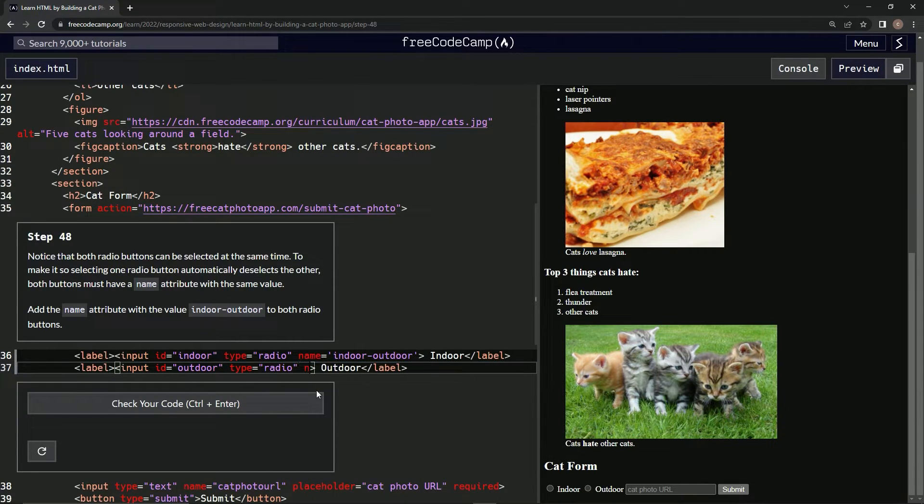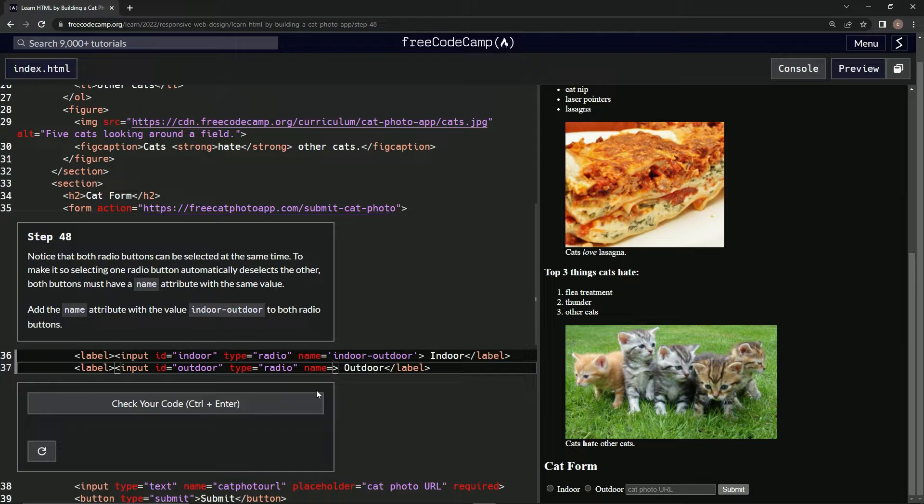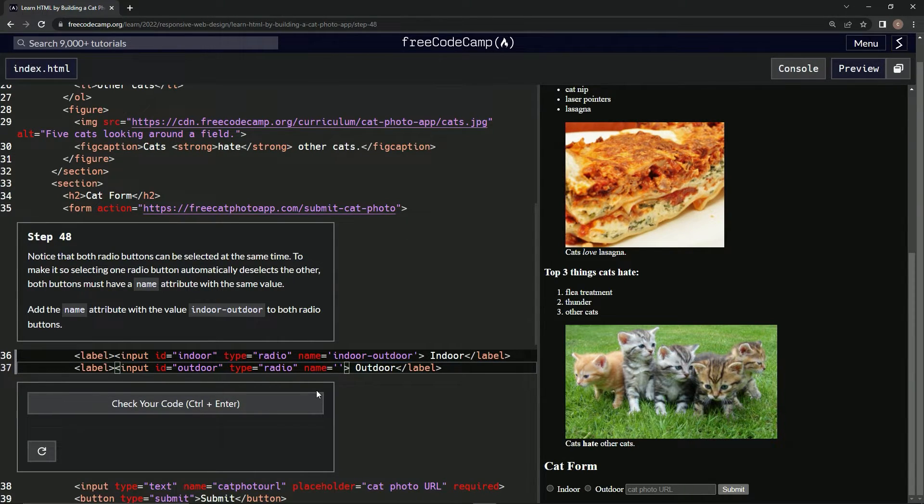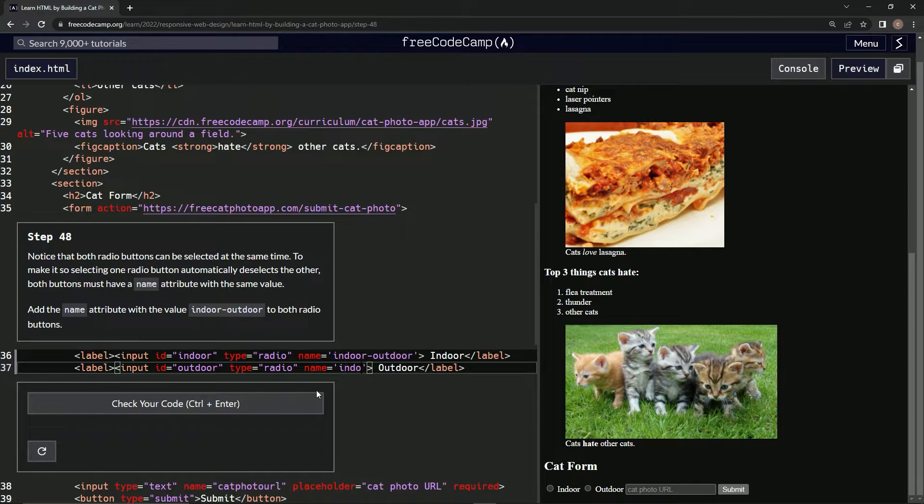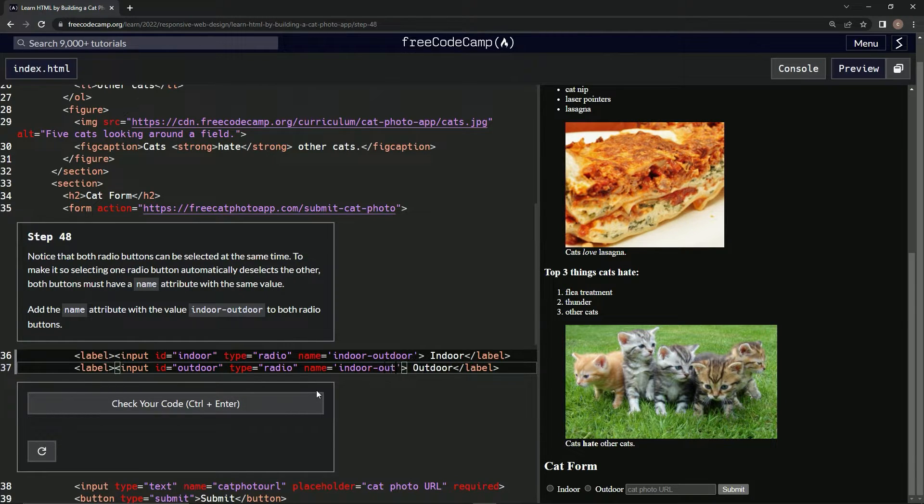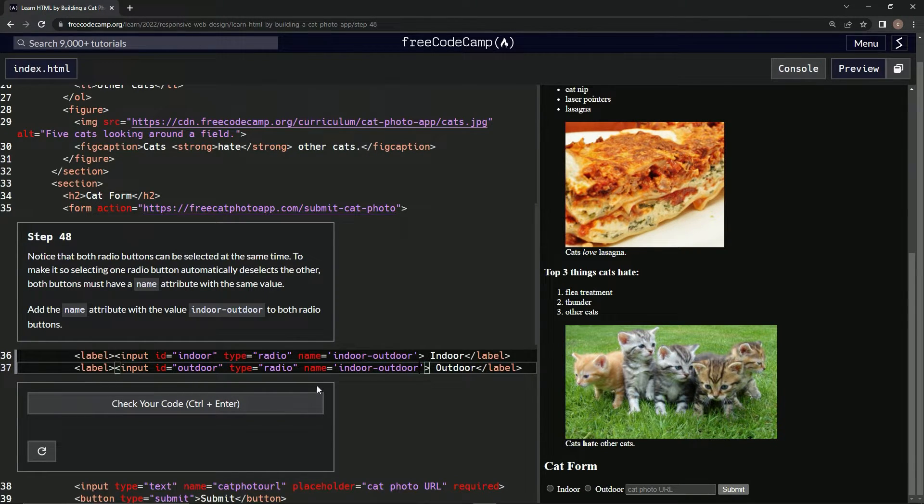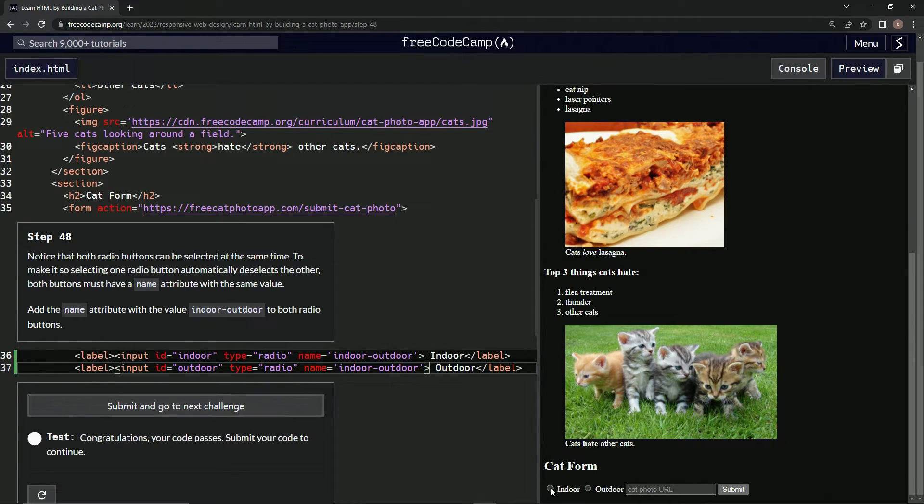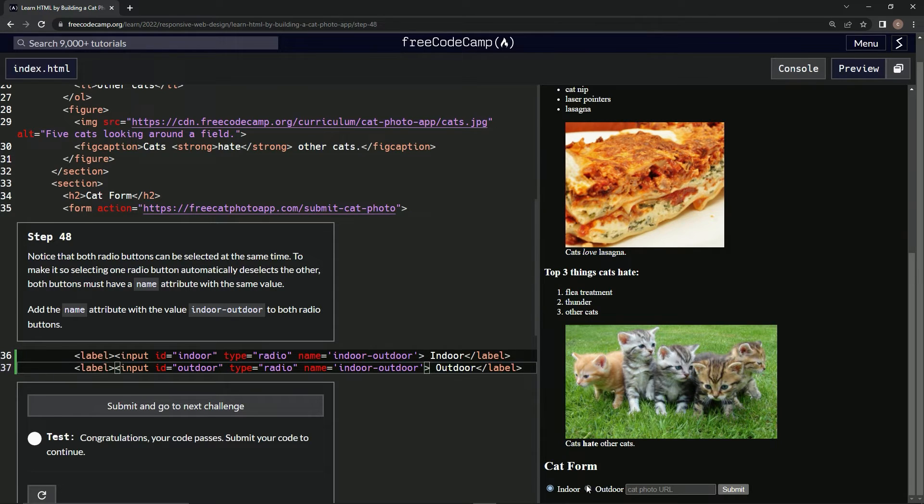And let's test that out. It looks good. Let's test it out over here. Oh, look at that! Pretty slick. Although I'd love it if we could deselect, but whatever, maybe we'll learn that later. So submit it.